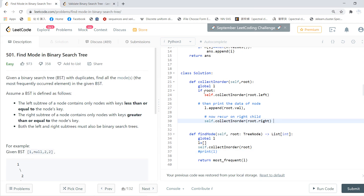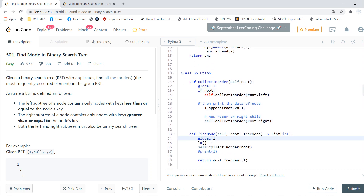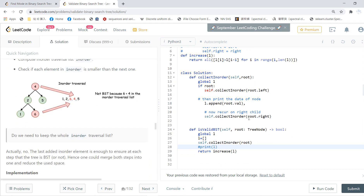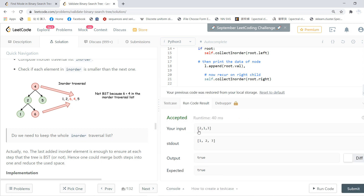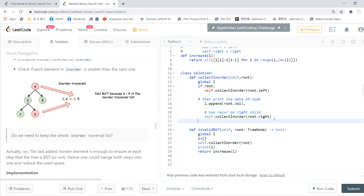So basically, we start from the in-order traversal. In this code, you start with a global list `l` and empty it. Then you call the in-order traversal, which gives you a list containing the in-order values. Running a print of `l` on the tree with 3, 2, 1, 3 will give you the list 1, 2, 3. This is the in-order list, and finally we just check whether `l` is strictly increasing.